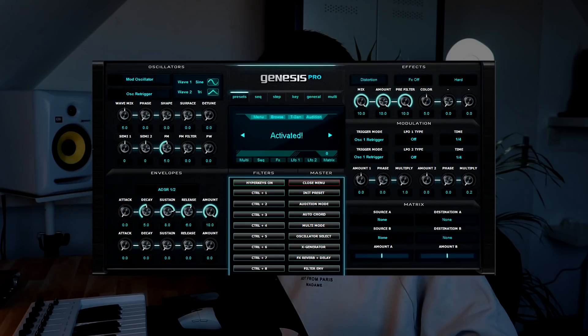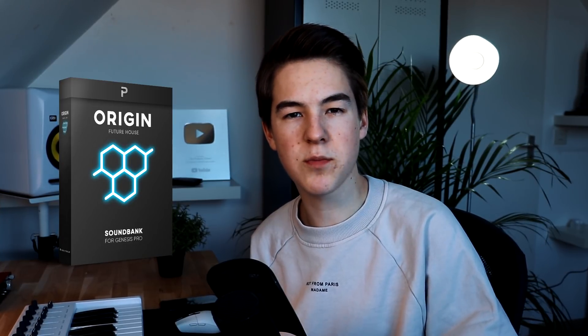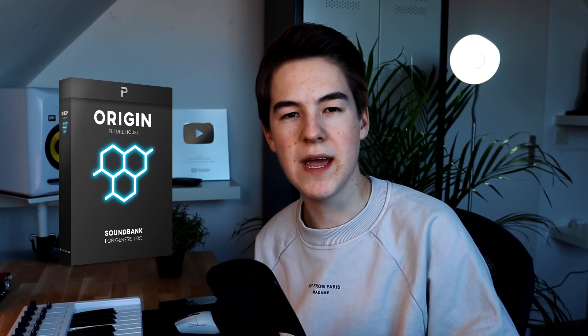Yo what's up guys I'm Yannick from the Produce School and in this video we'll take a look at the $1 Synthesizer Genesis Pro. We also released a sound bank for this plugin called Origin and we'll take a look at some of the presets that we made and I will give you some little tips and tricks that you can utilize to make your own presets. Make sure to leave like and subscribe and without further ado let's get straight into this.